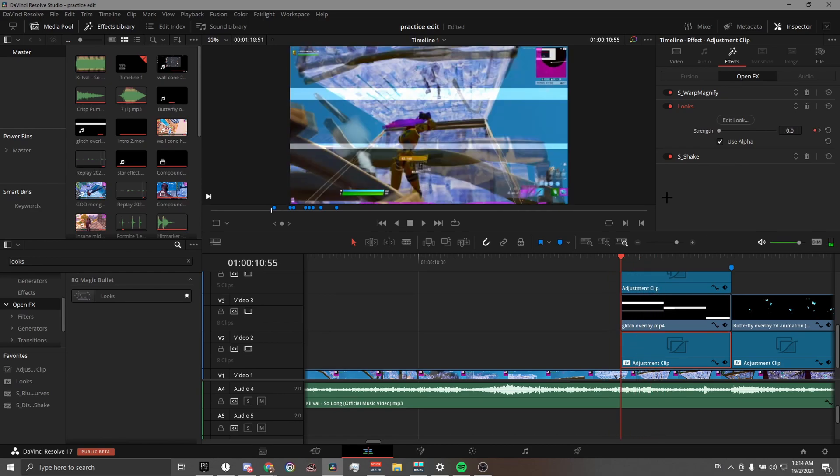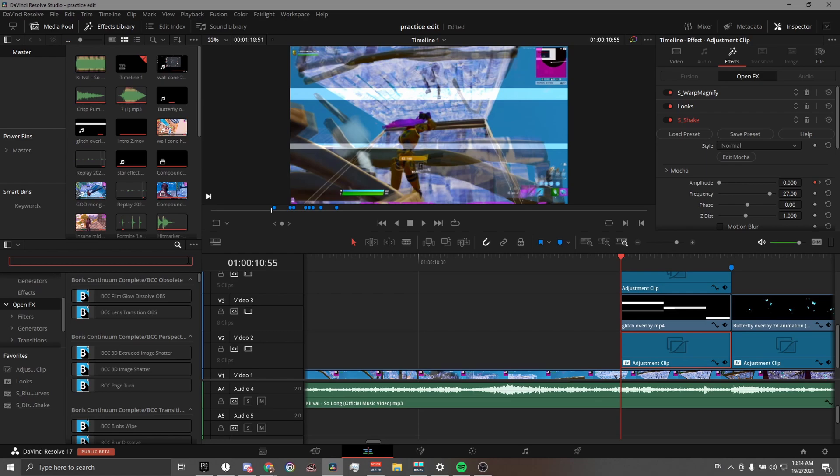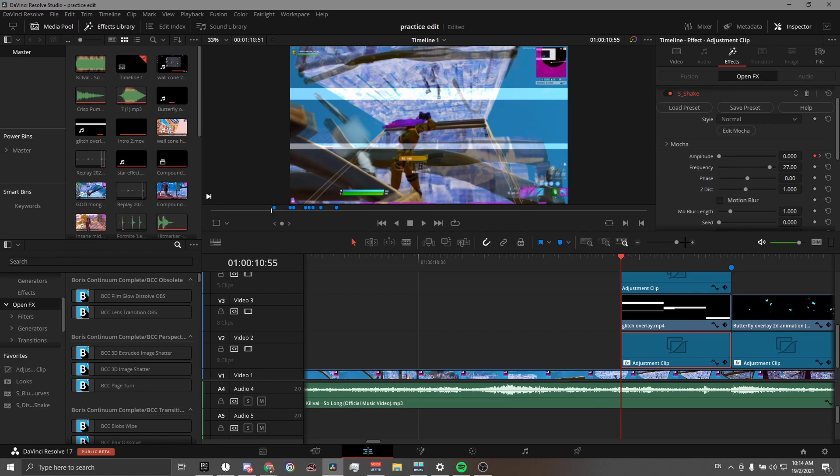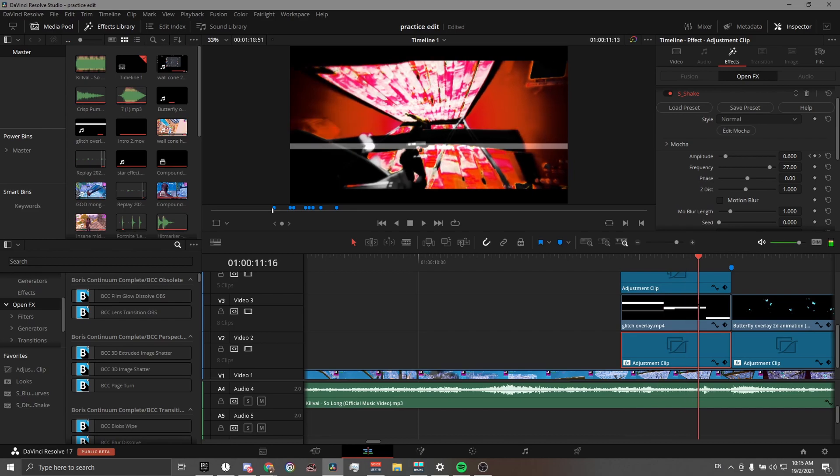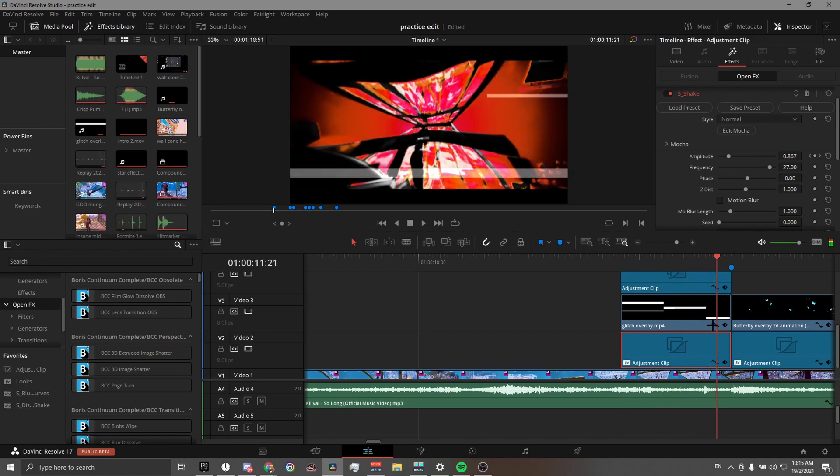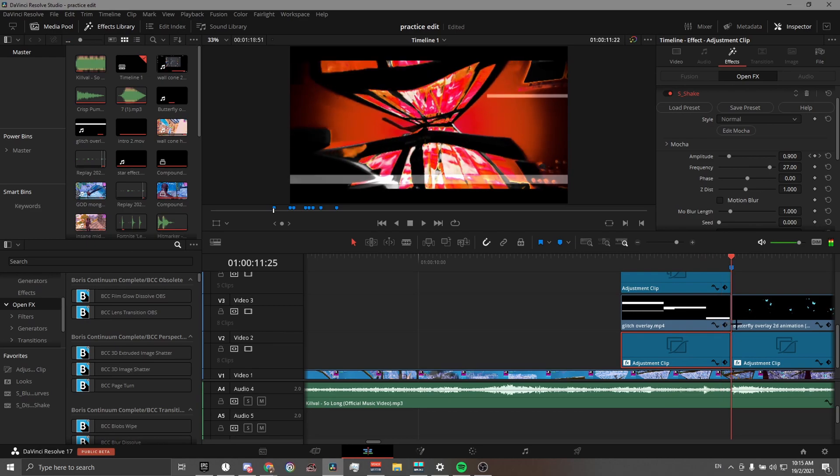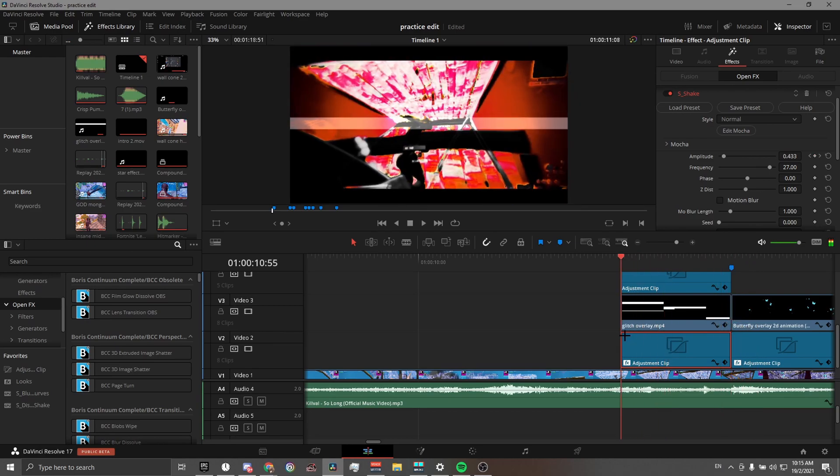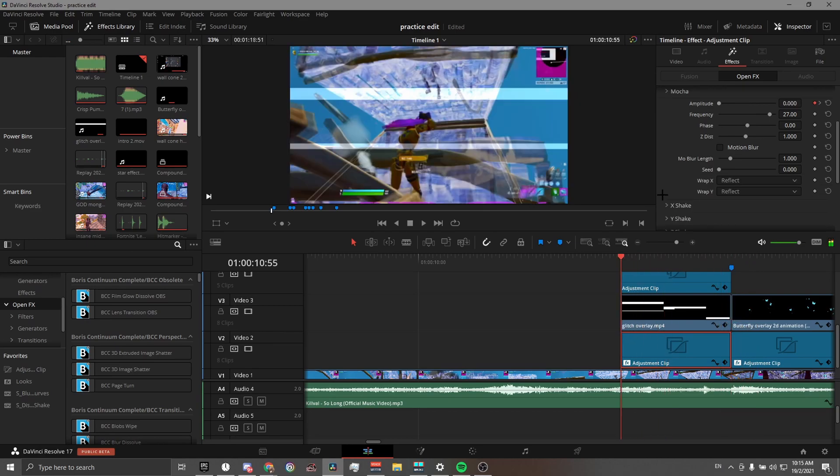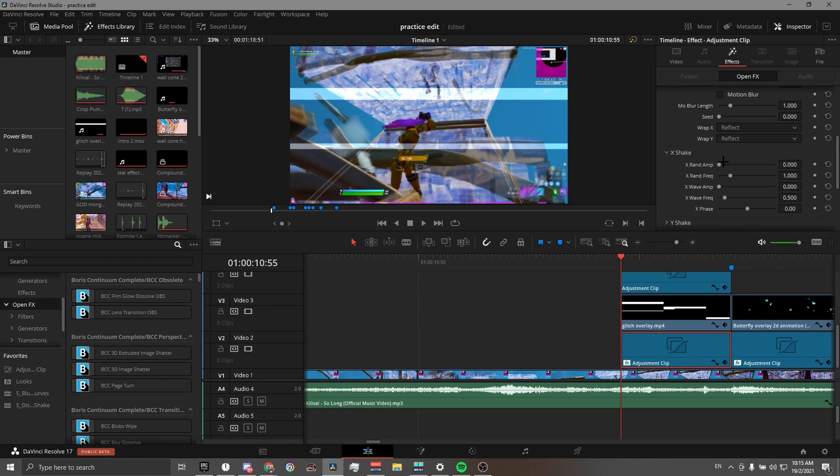Next, we go for the shake. This is Sapphire Shake, S_Shake, so you will need Sapphire plugins, which will be linked in the description below. This is a very fast wide pre-shake. As you can see around here, if you watch over here, you can see it move up and down.